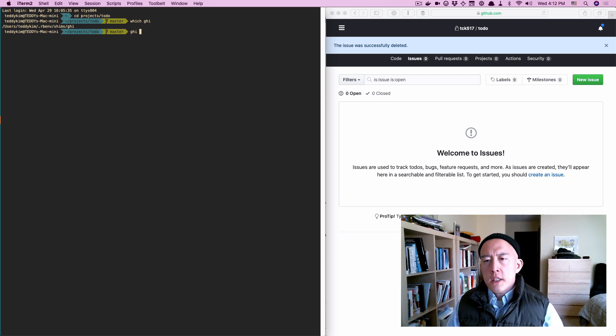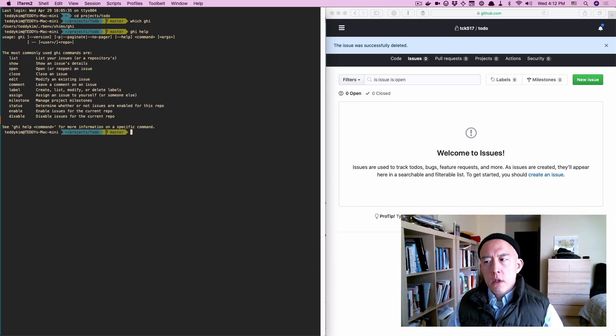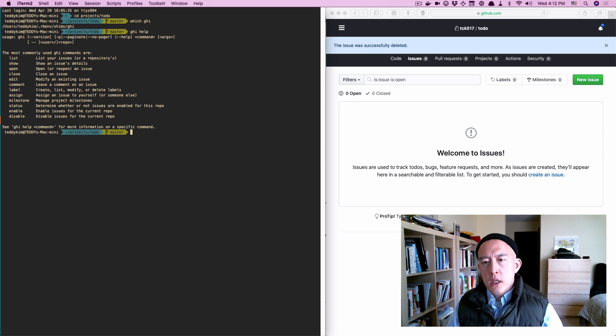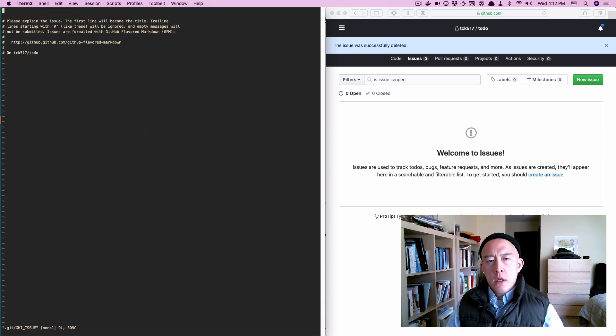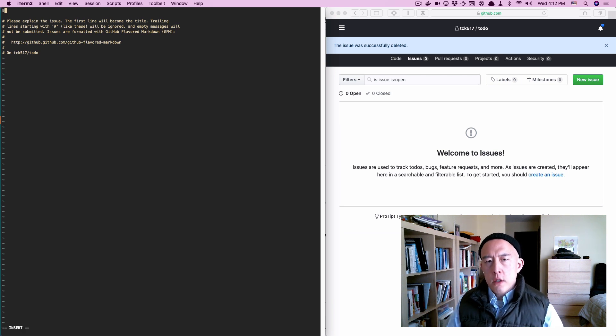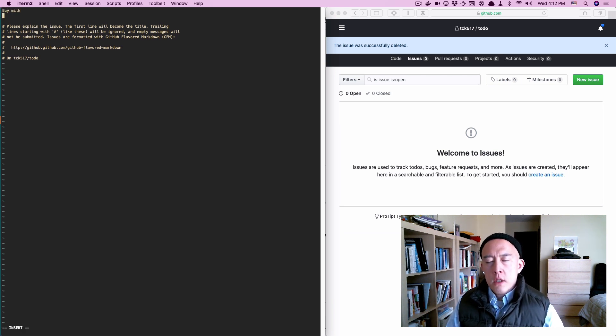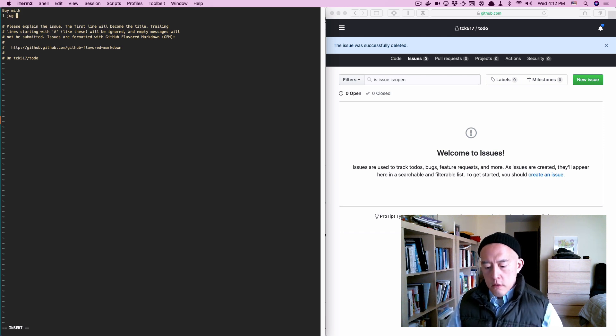So if you type ghi help, you will see all the commands you can use. If I wanted to open a ticket, I could type ghi open, and I'll get an editor. The first line will be the title, so I'll say buy milk, and successive lines will be the details, so I'll say one jug of two percent.